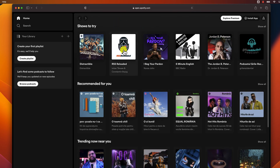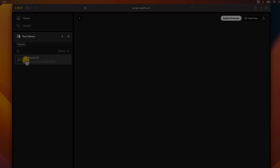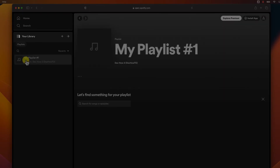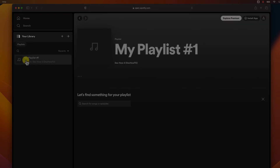Click on the Your Library tab. This is where you'll find all of your playlists, albums, artists, and songs. Click on the Create Playlist button. Also, you can create the list by using the plus icon near your library name.